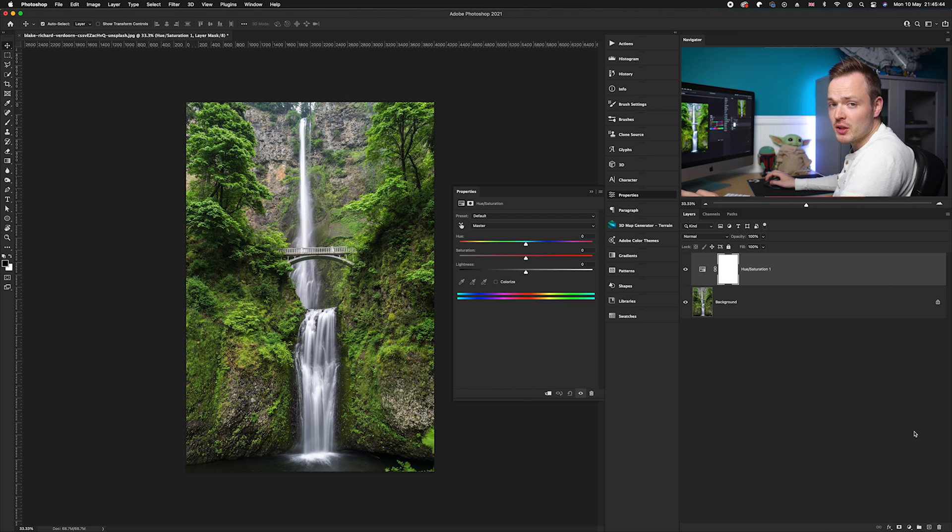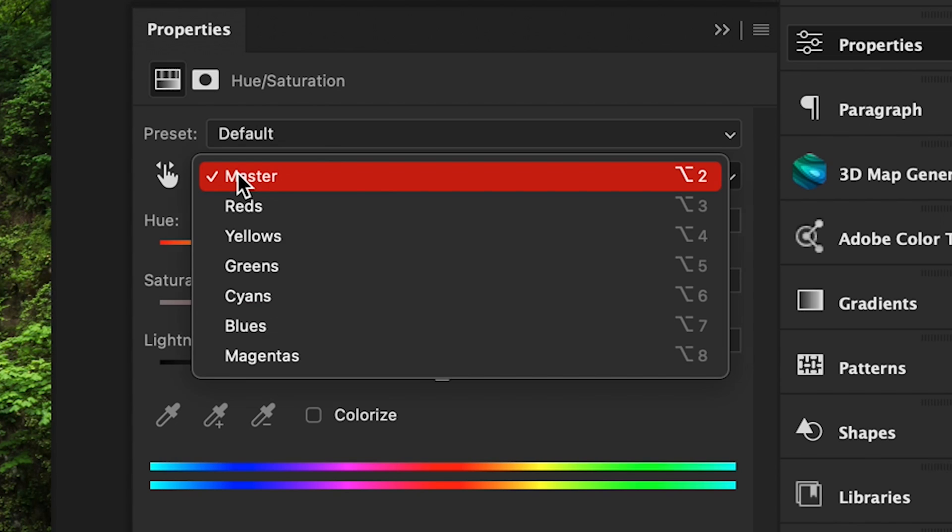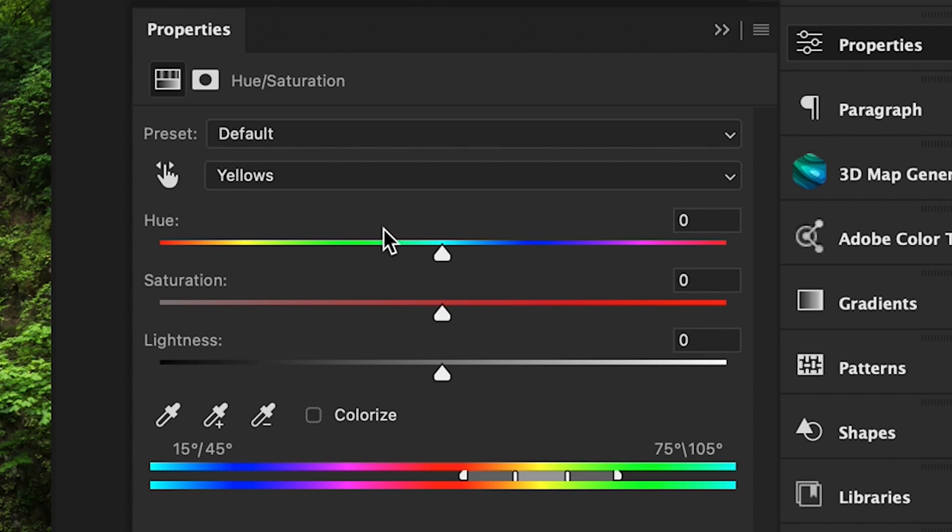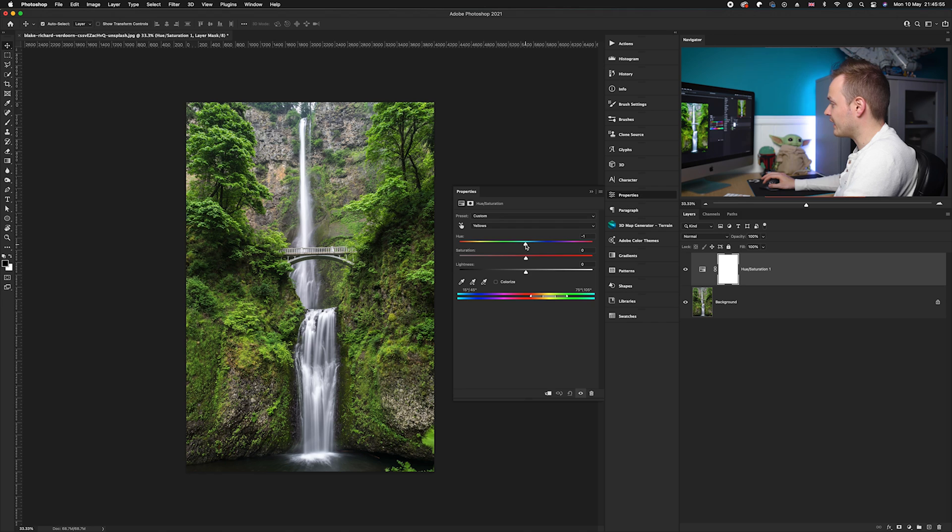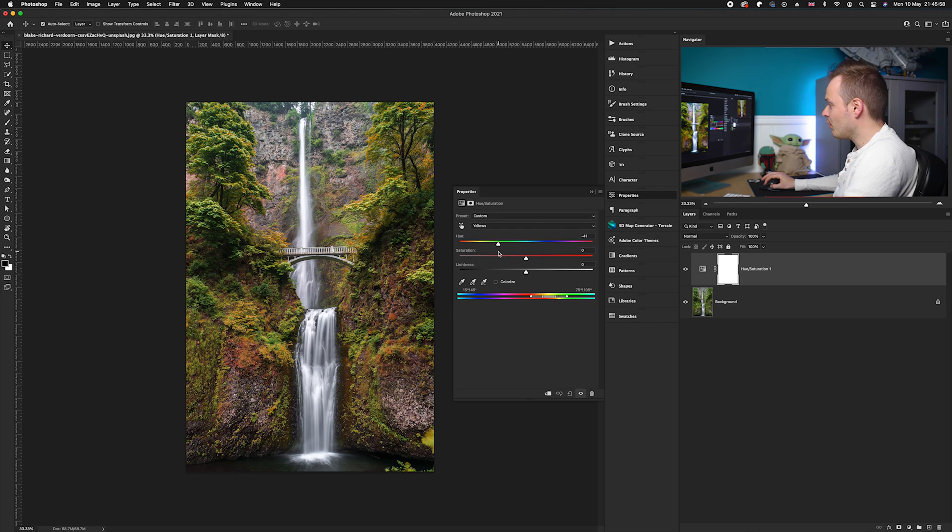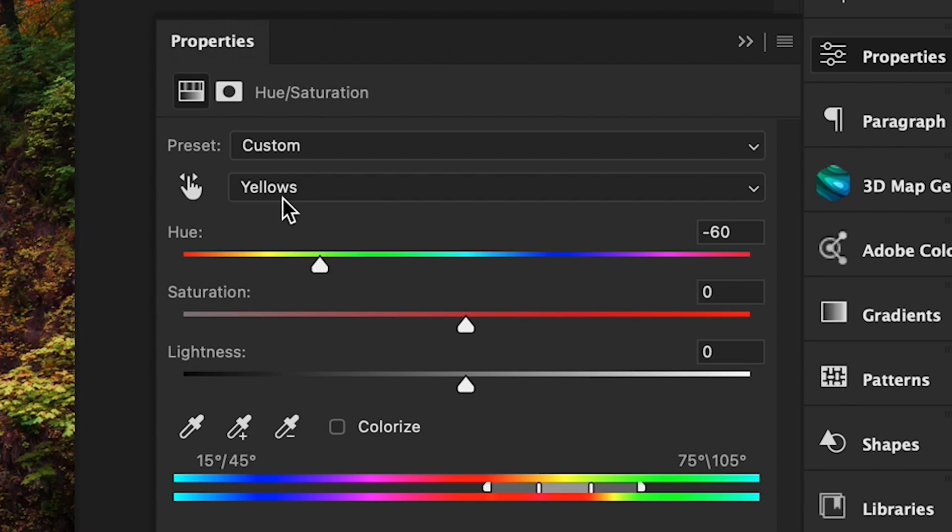So we go to our master selection here, we're going to use the drop-down and directly drop down to yellows. What we're going to do is take the hue slider over to the left-hand side and drag that until you're happy with the yellows in the photo turning red. So I'm going to go for about minus 60 in this particular case.